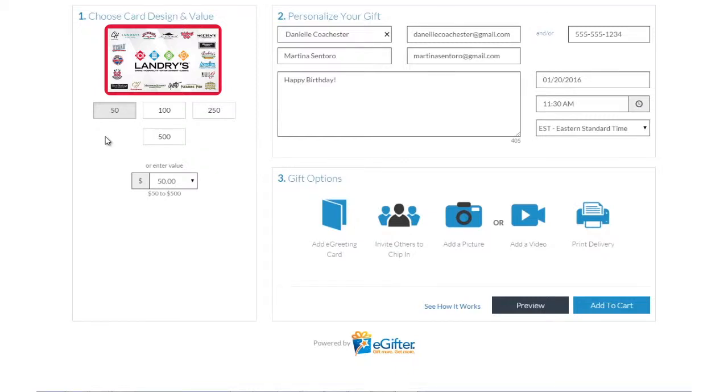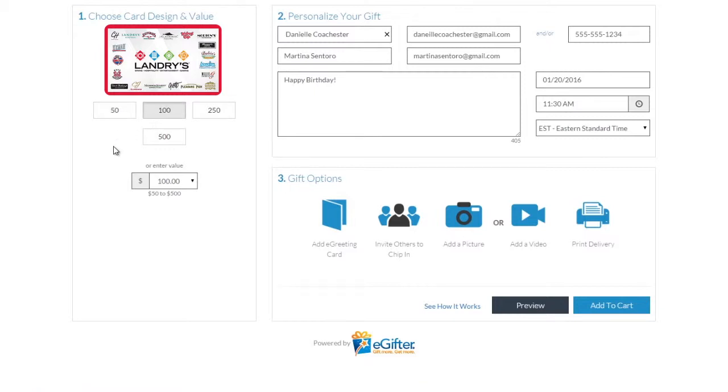An e-gift card is always a great gift. Choose the gift card brand you want to send, set the dollar amount, and enter the recipient's details.